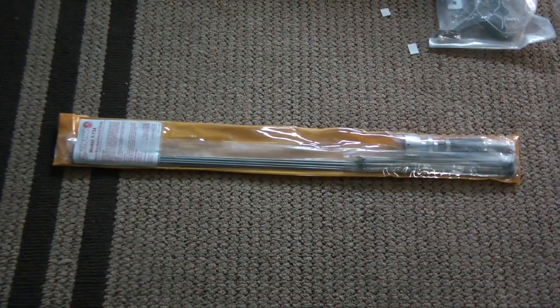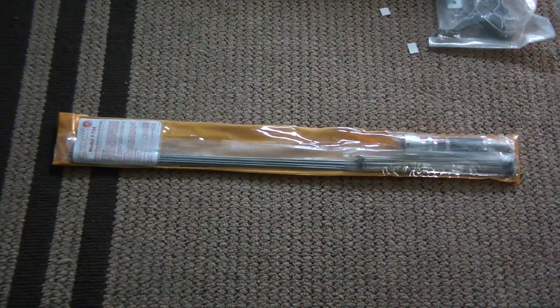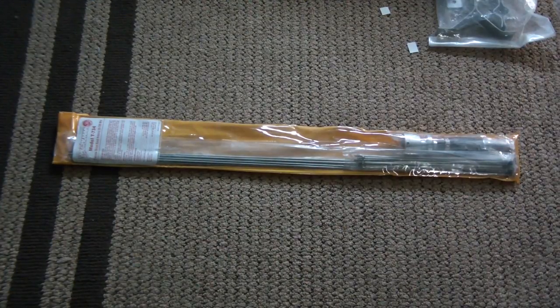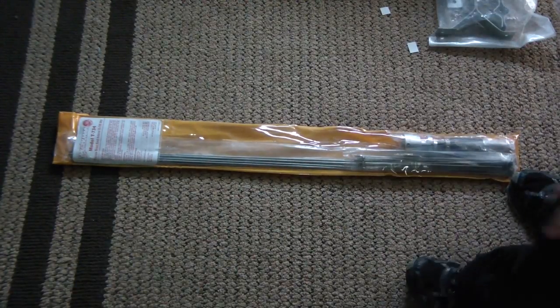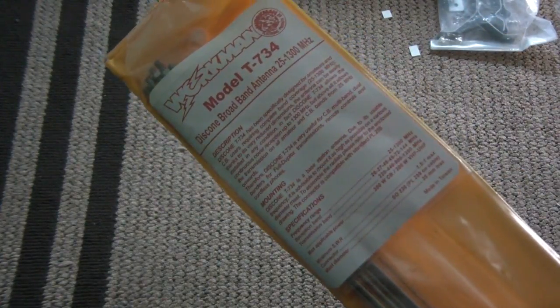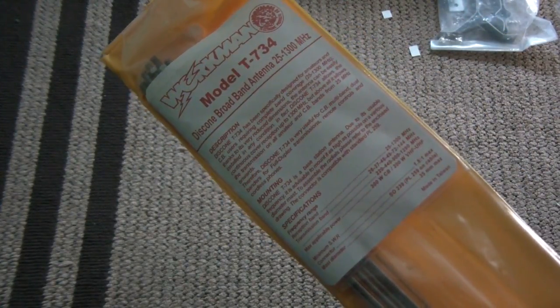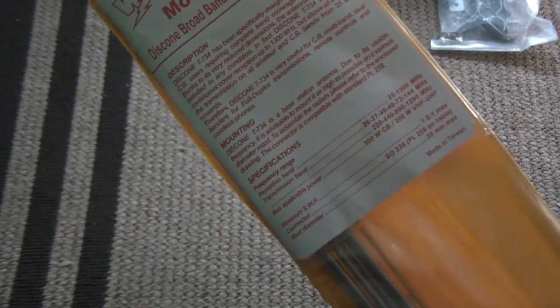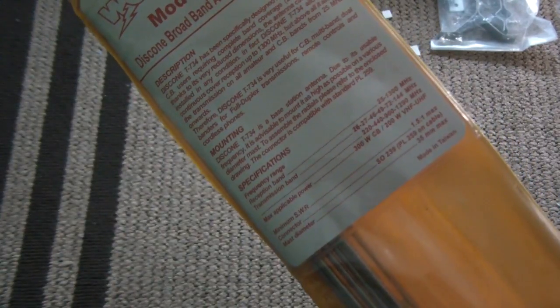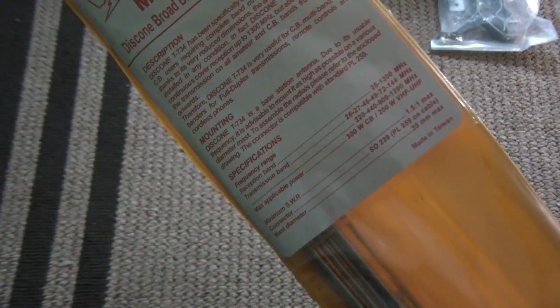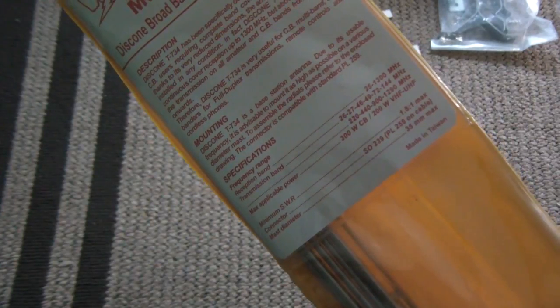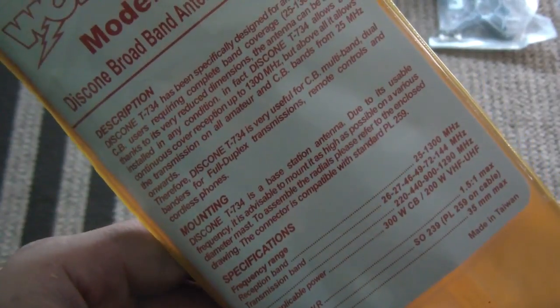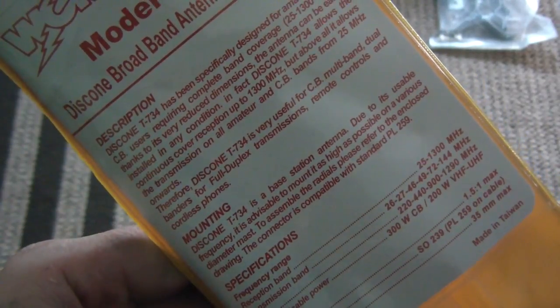I thought I would show you my new ham disco antenna install. I think I got this on Amazon but it's a Workman T-734, a disco and broadband antenna 25 through 1300 megahertz so I can pick up the CB band, but the cool thing about this one is that you can transmit.